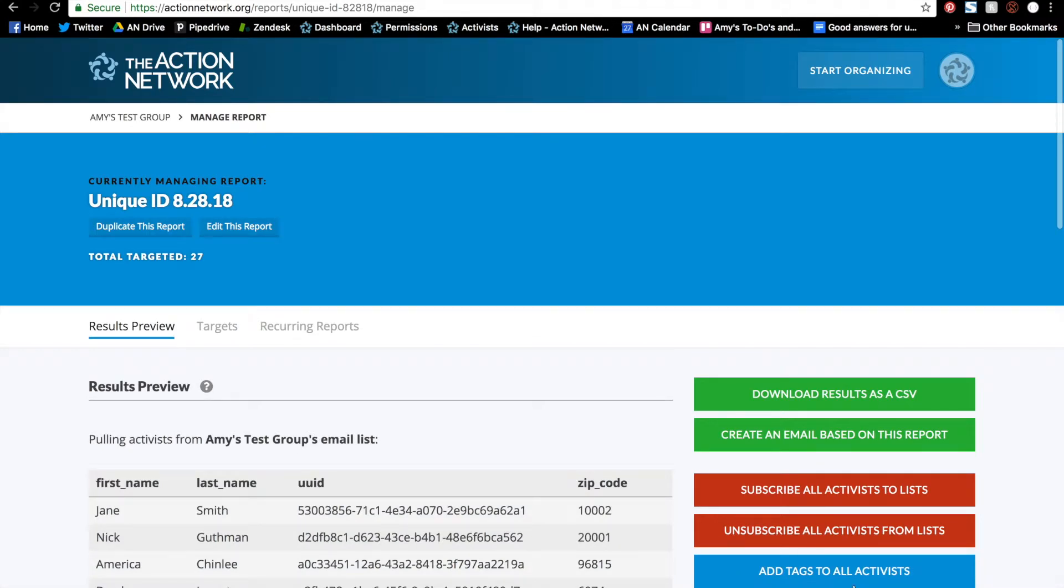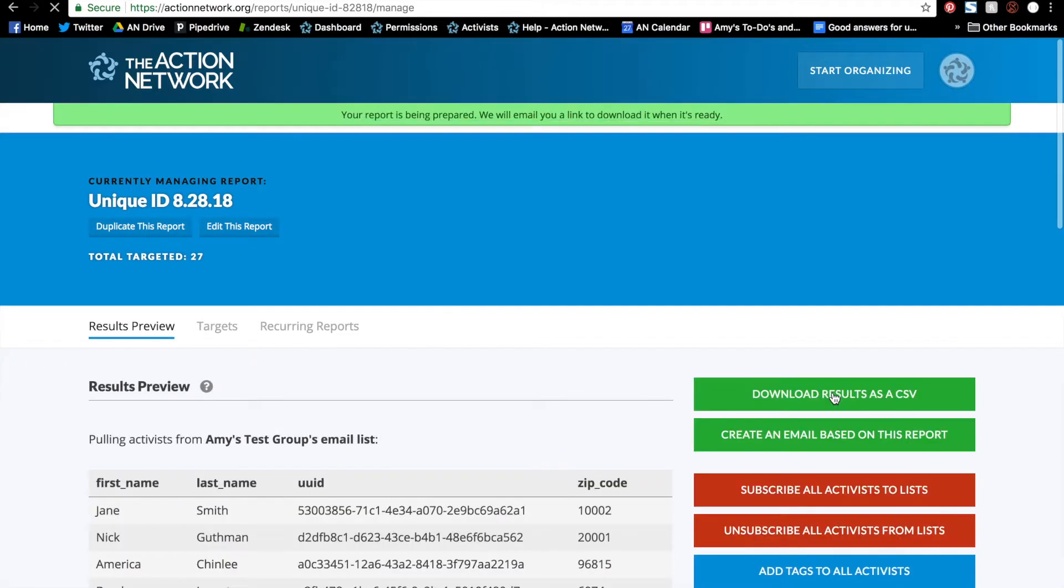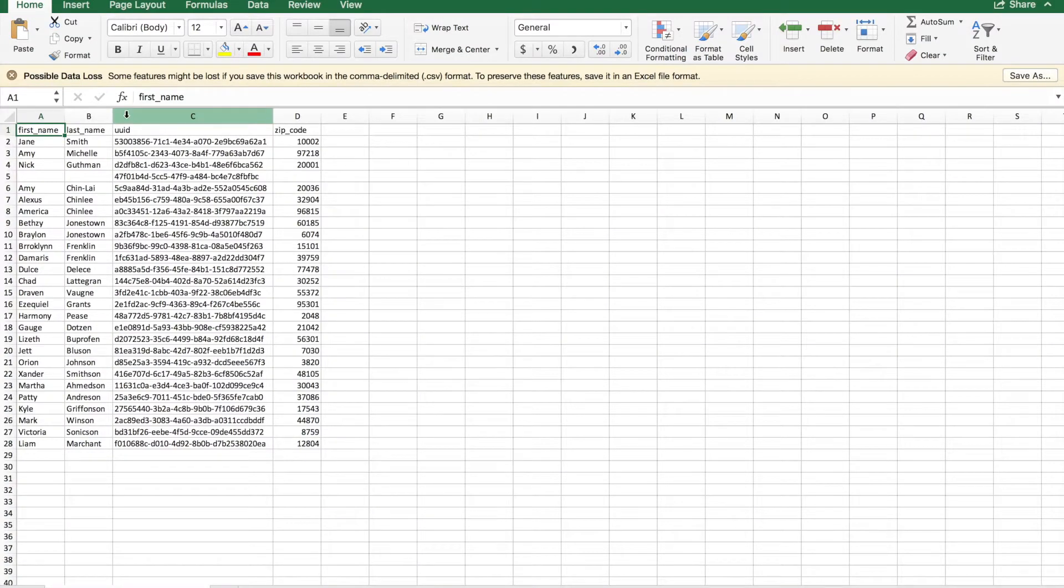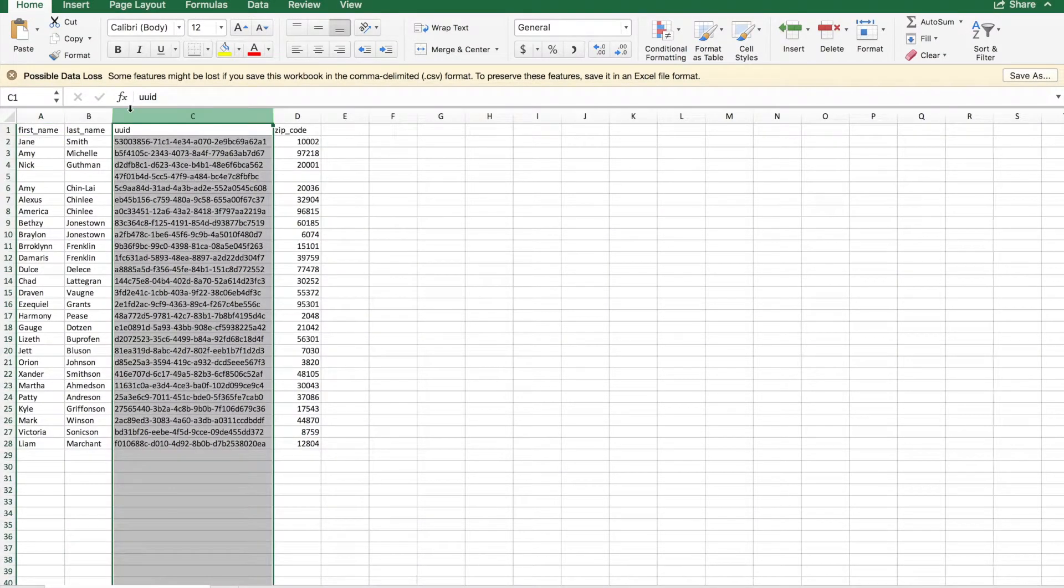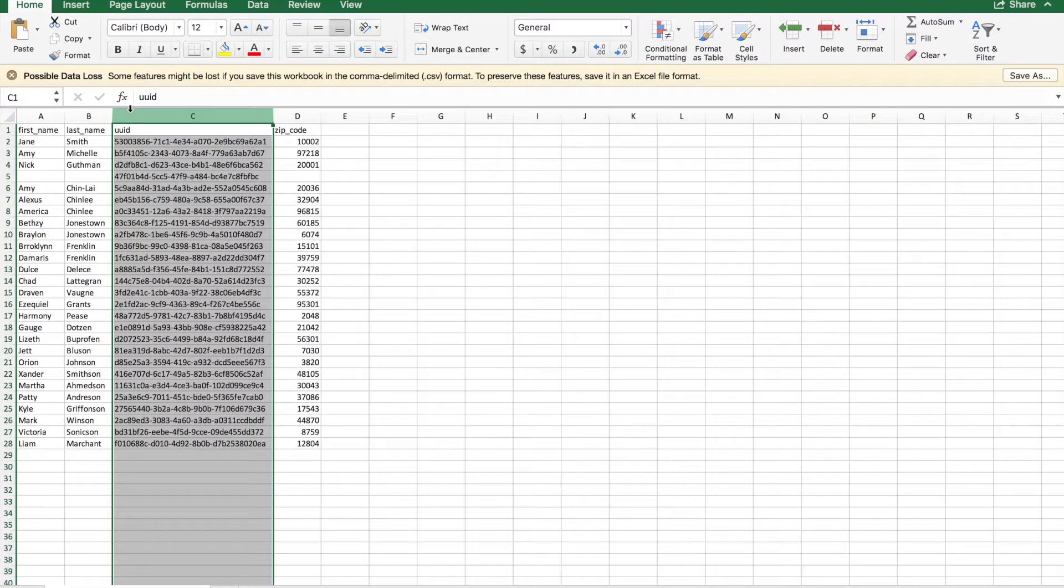Once I download the results as a CSV and that gets emailed to me, we'll take a look at what that report looks like. Here's that report I just pulled. This column here called UUID—these are all of my unique IDs.